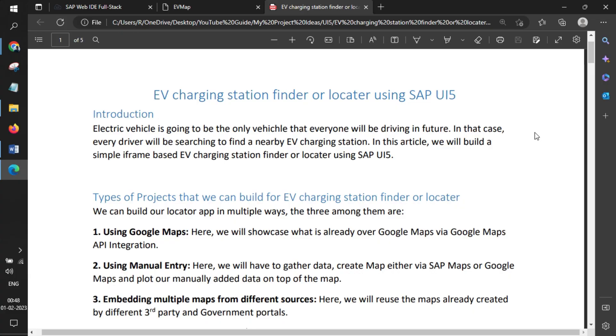Welcome to my project ideas, an ongoing series on SAPUI5. In this video, we'll learn how to create a UI5 application that showcases EV charging station finders or locators. Electric vehicles are going to be one of the only vehicles everyone will be using in the future, and in this use case, every driver will be searching for nearby EV charging stations. We'll create something using a simple iFrame-based application.